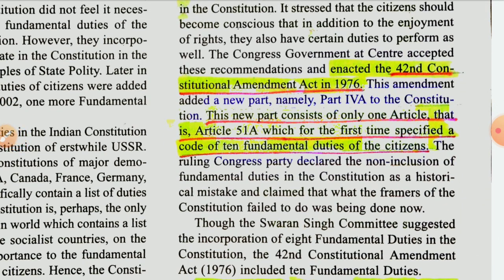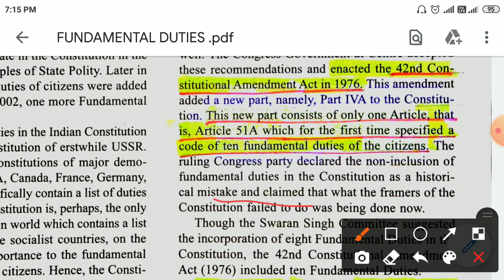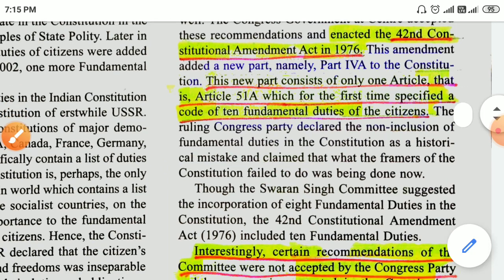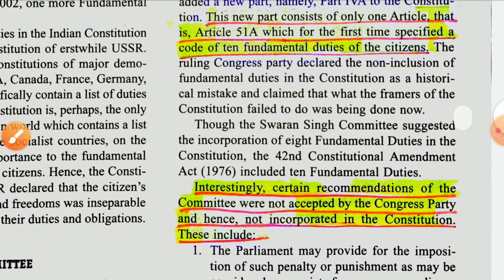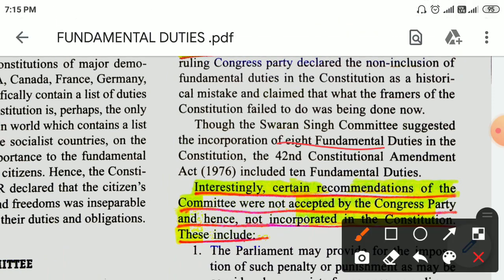The ruling Congress Party declared the non-inclusion of fundamental duties in the Constitution as a historical mistake, and claimed that what the framers of the Constitution failed to do was being done now. Though the Swaran Singh Committee suggested the incorporation of 8 fundamental duties in the Constitution, the 42nd Amendment Act included 10 fundamental duties.